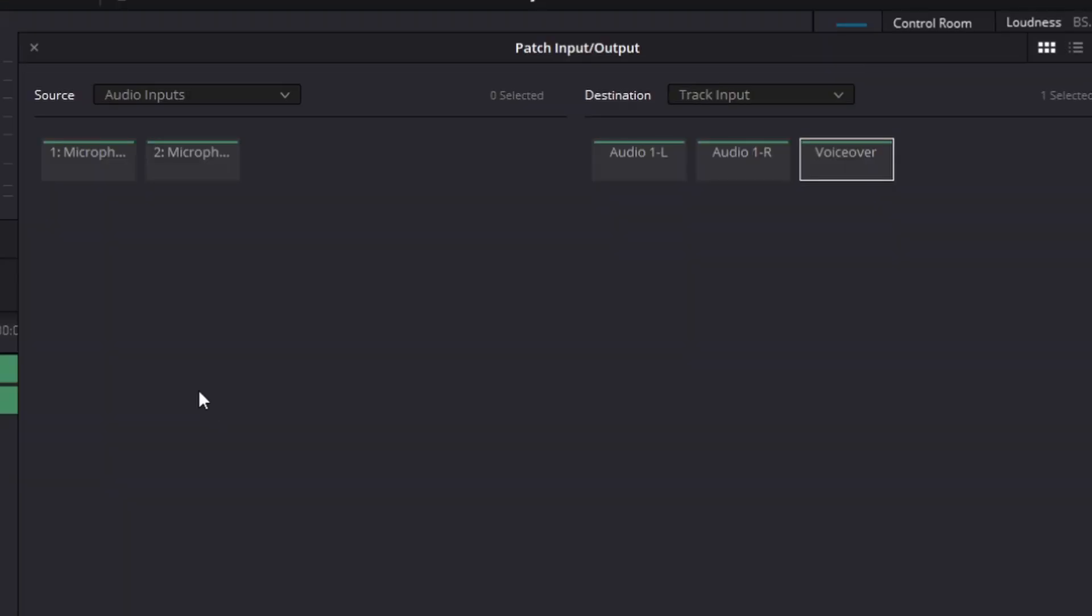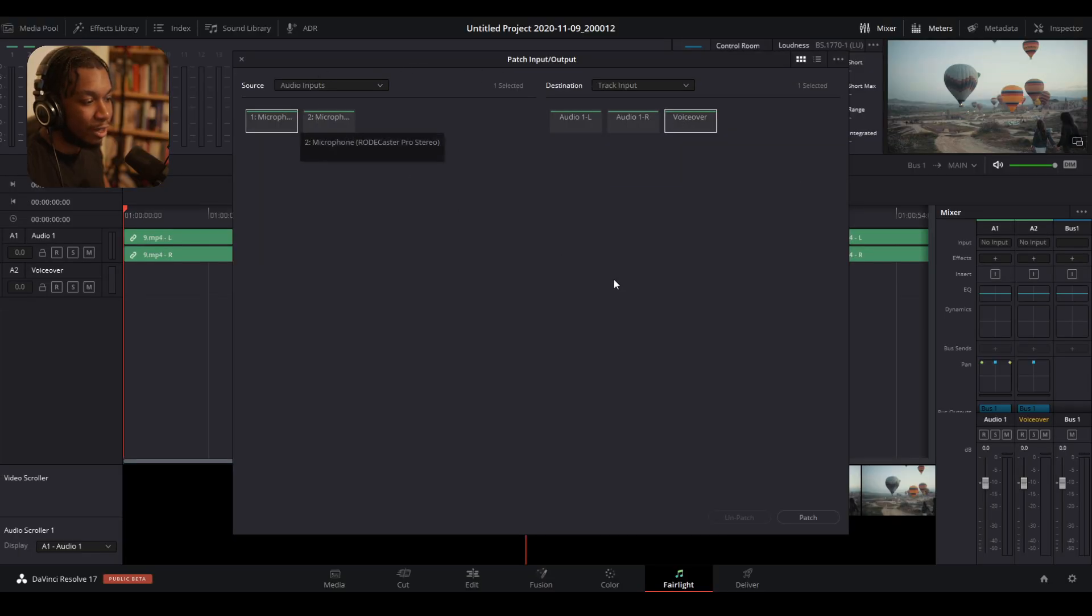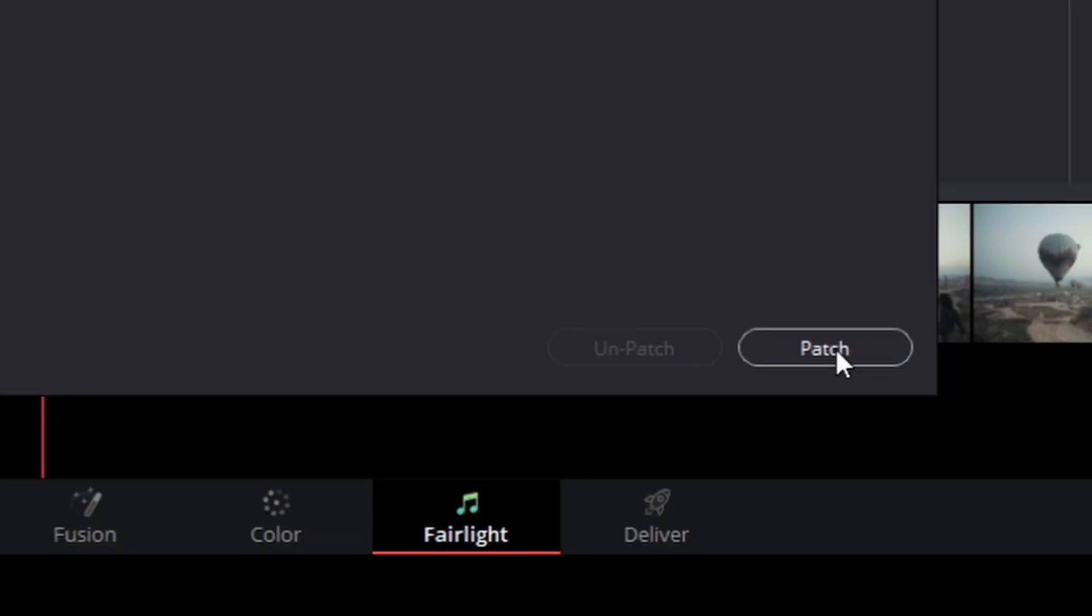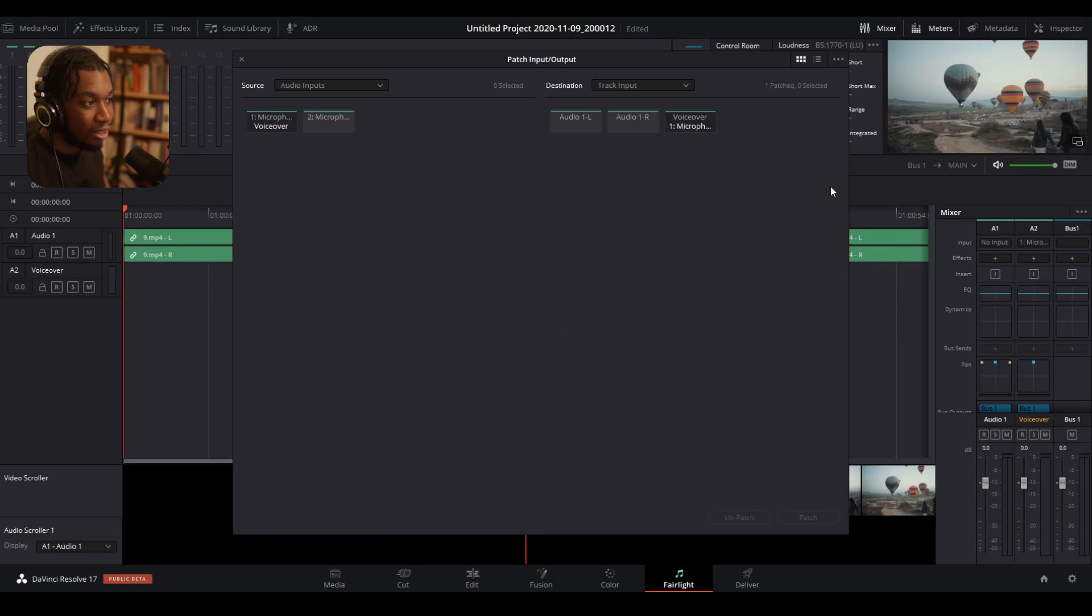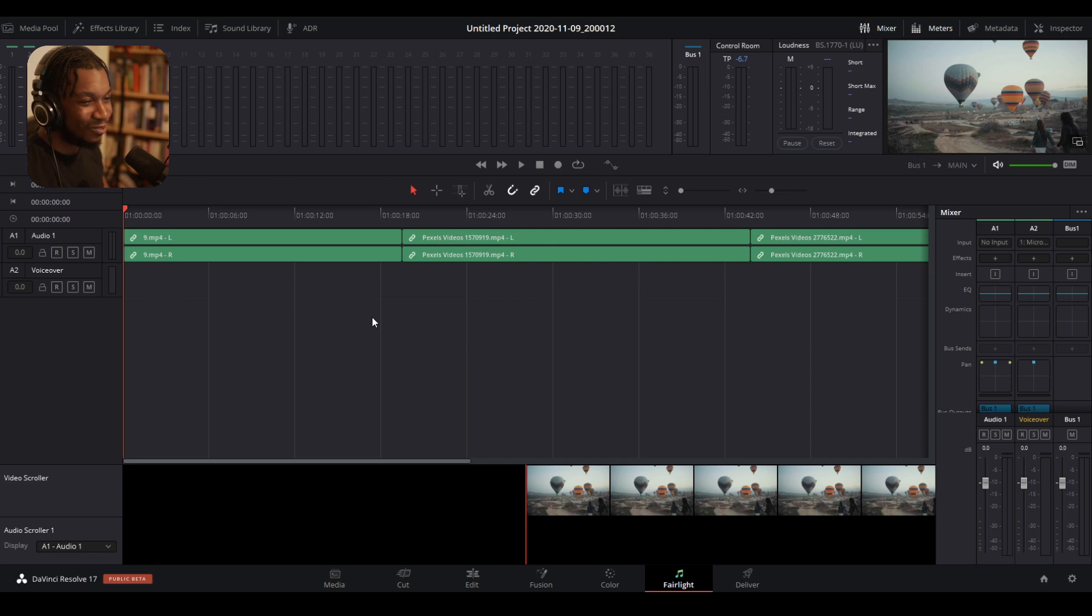So what you next need to do is click onto your audio input that you want to use. And then by default, your track inputs, so the track that you're going to be recording to should be selected. So here it says voiceover. If it's not selected, select onto it, navigate to the bottom and press patch. Then you can close this tab here. And you should now almost be ready to start recording.